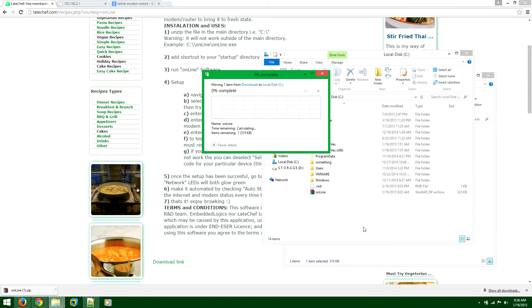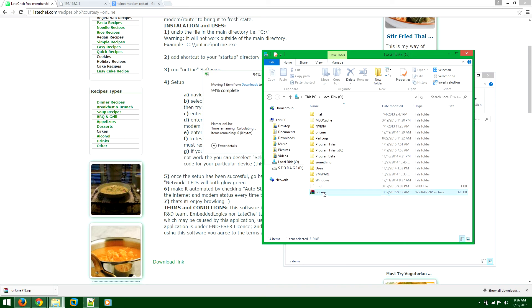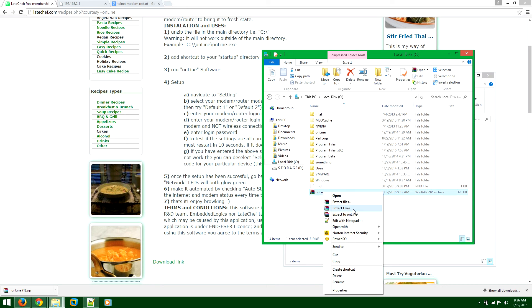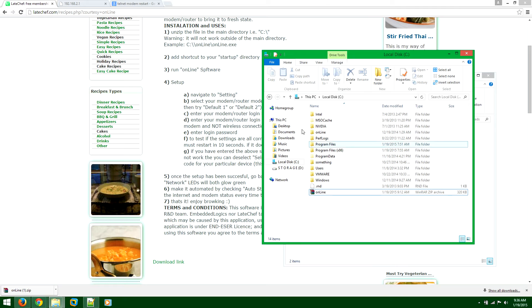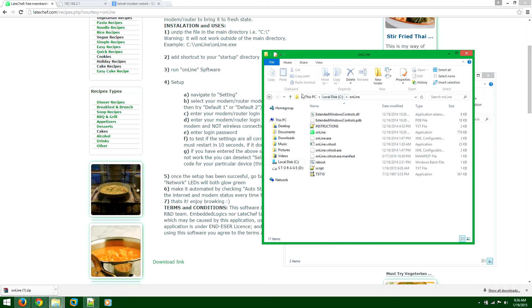So once you paste it here, you want to extract it. So once you actually unzip it, in C drive you'll have that folder location. So you make sure you have that folder location, C drive online.